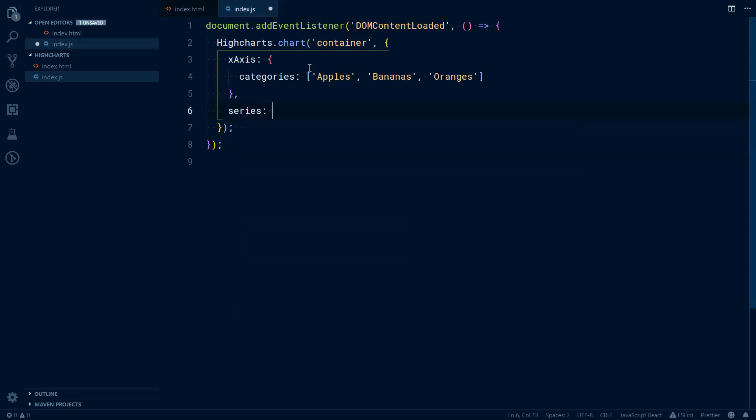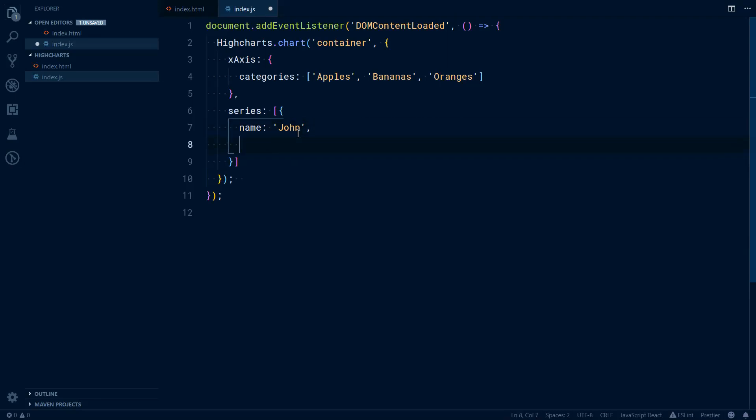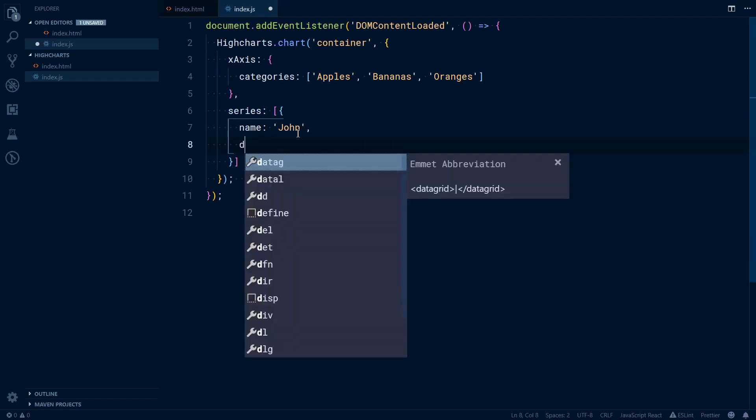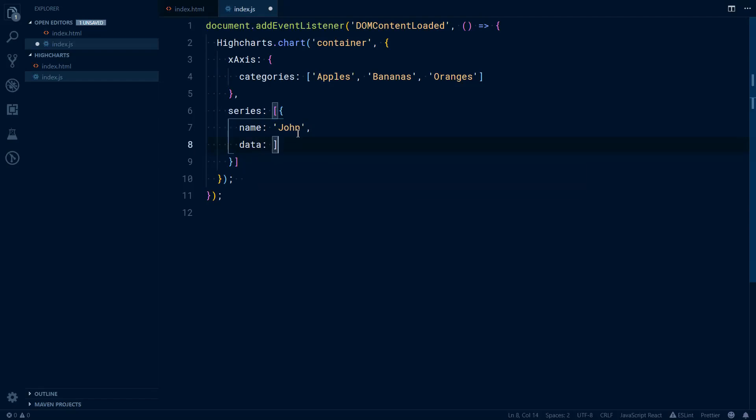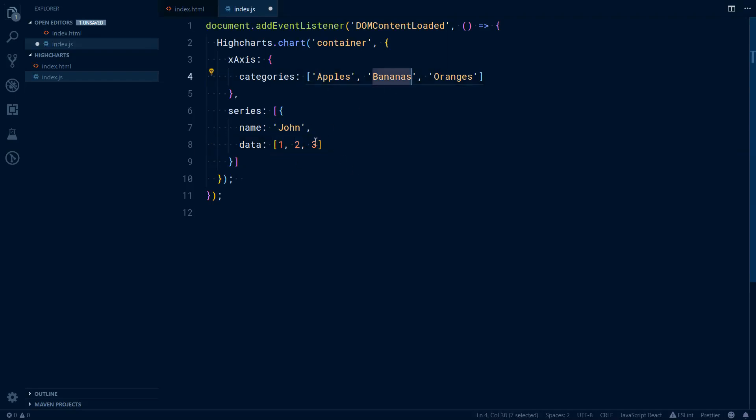Next we'll add series that will be an array, and we have an array of objects. That array of objects will have a name. Let's say John, and that's from the docs, from the documentation. So this example is from documentation. Then data, and you can have here a set of numbers. Each number will correspond to each category. So one apple,